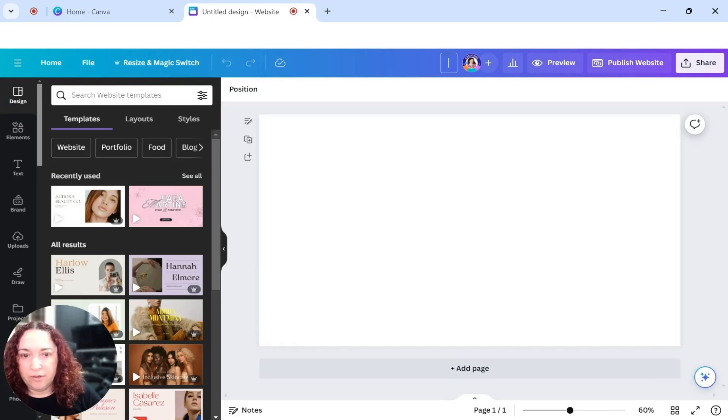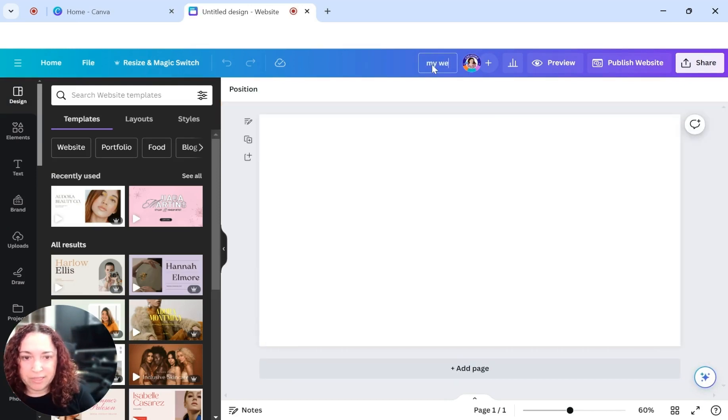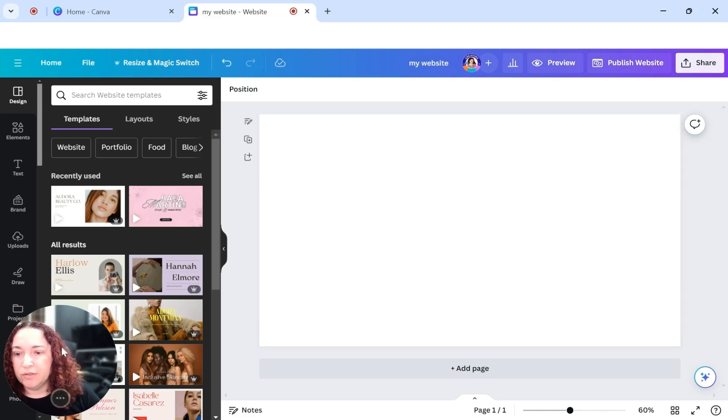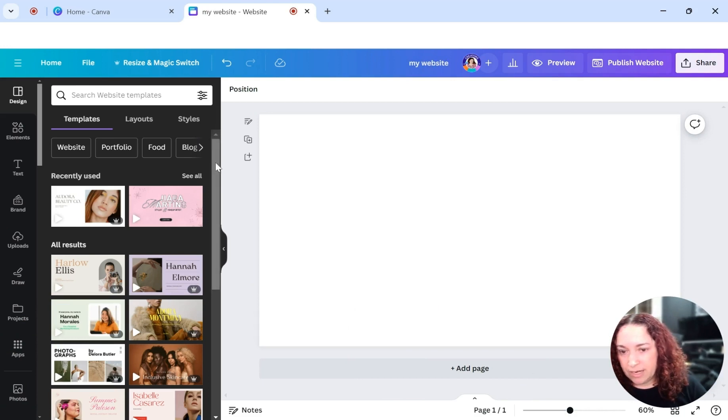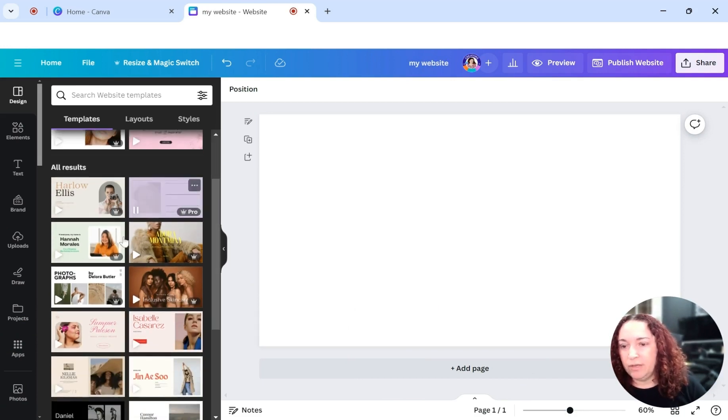That's going to create a new document that is in the right dimensions for this. You can name it whatever, my website. Now on the left side, you'll see here there's different styles that you can choose from.